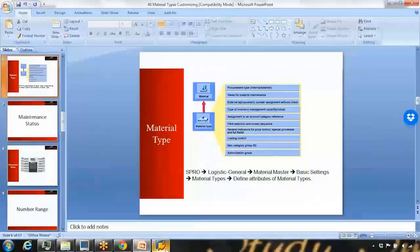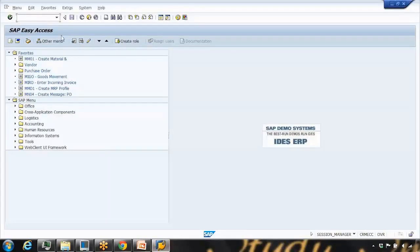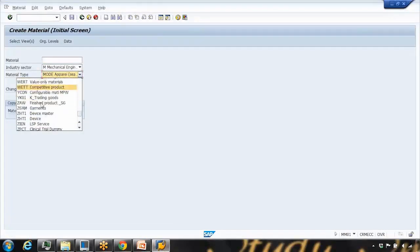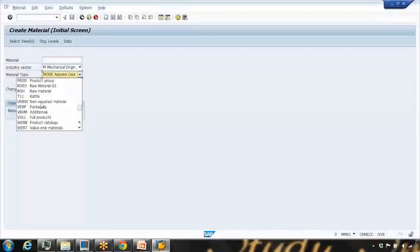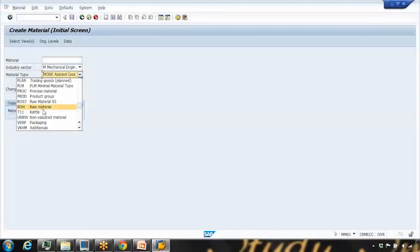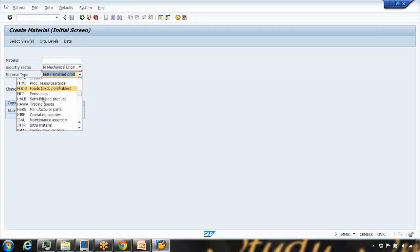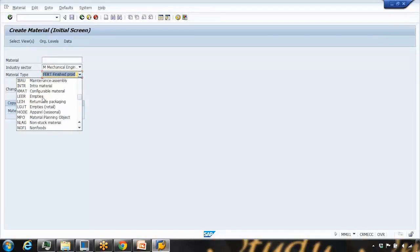We'll start practical here. Whenever you create a material using MM01, you need to select a material type. We've used raw materials and finished product before. Every material type has some customizing, some attributes, or some setup behind the screen.